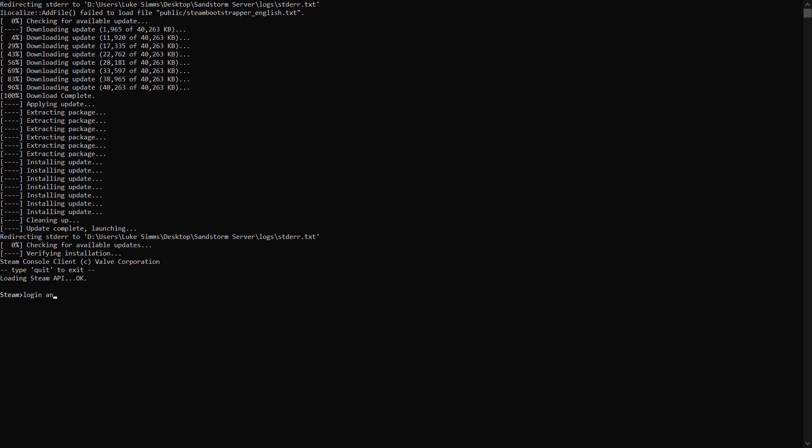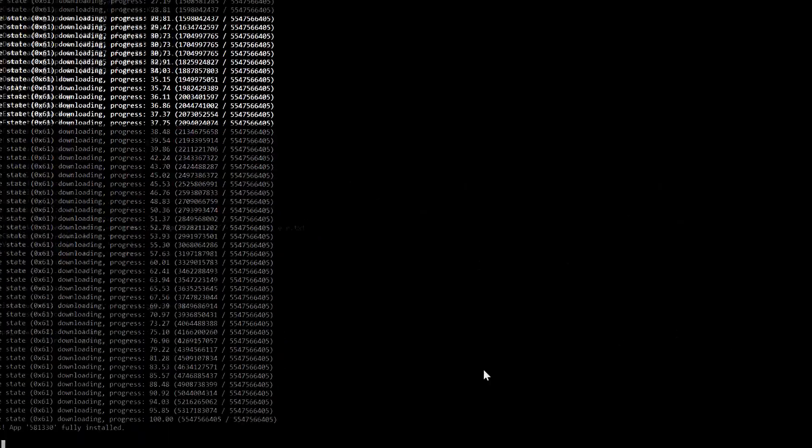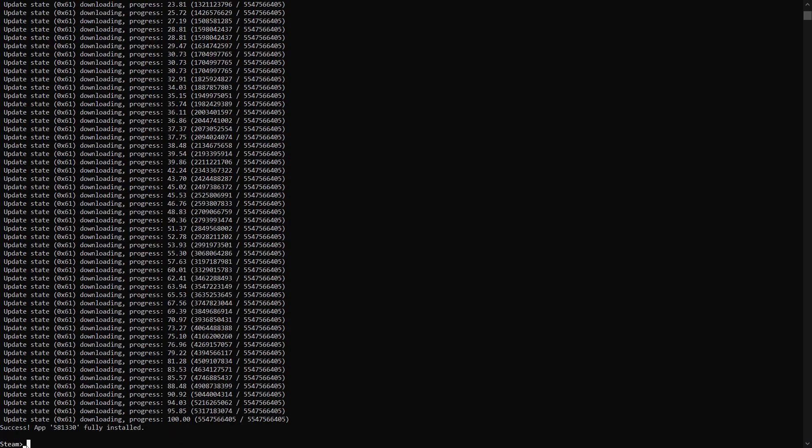When it's completed, type the command line login anonymous and then hit enter. This will log you into Steam's public servers. After that, type app underscore update 581330 validate and then hit enter. This will install and validate your Insurgency Sandstorm dedicated server. Once everything's fully installed, type quit and then hit enter.